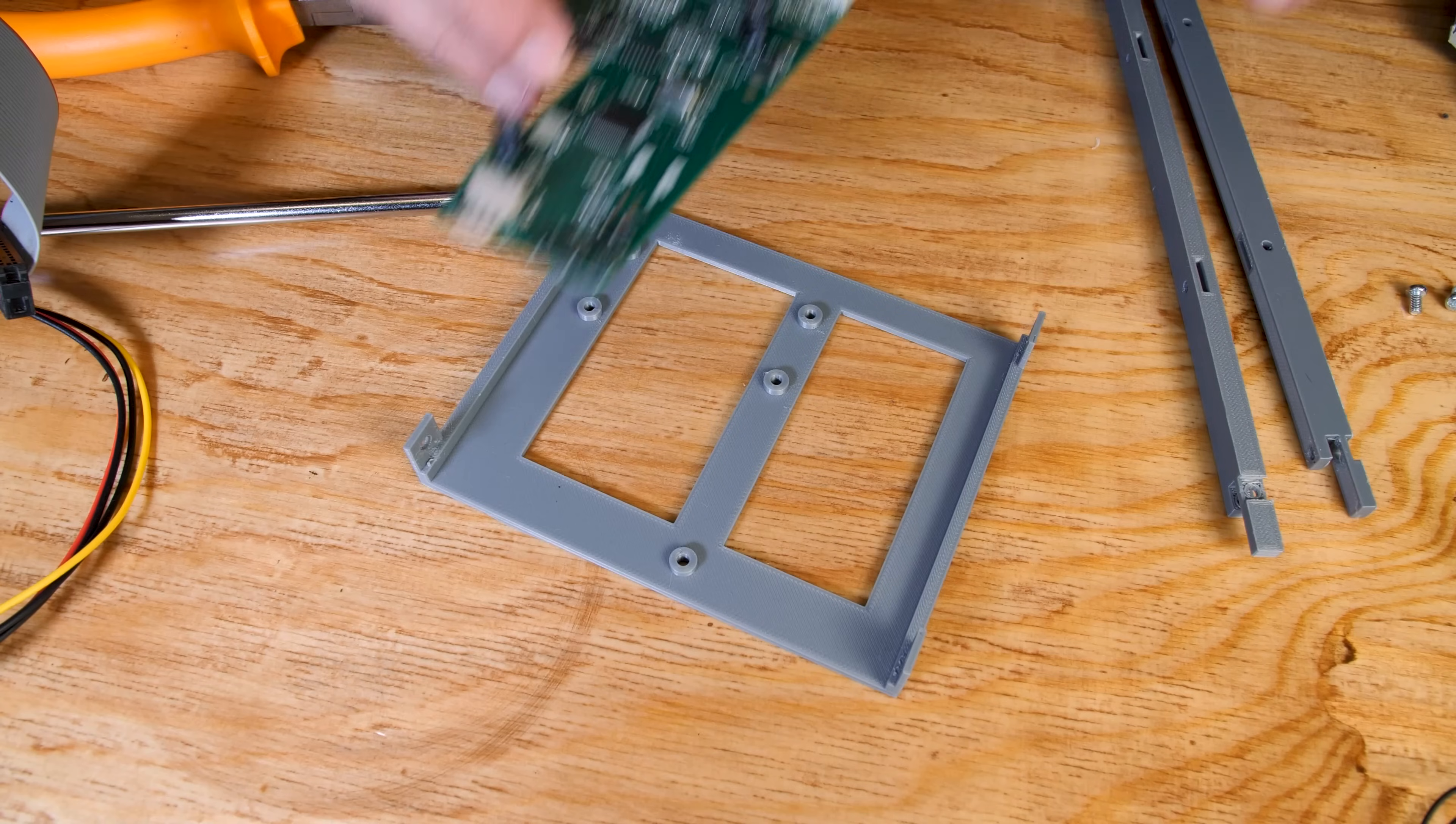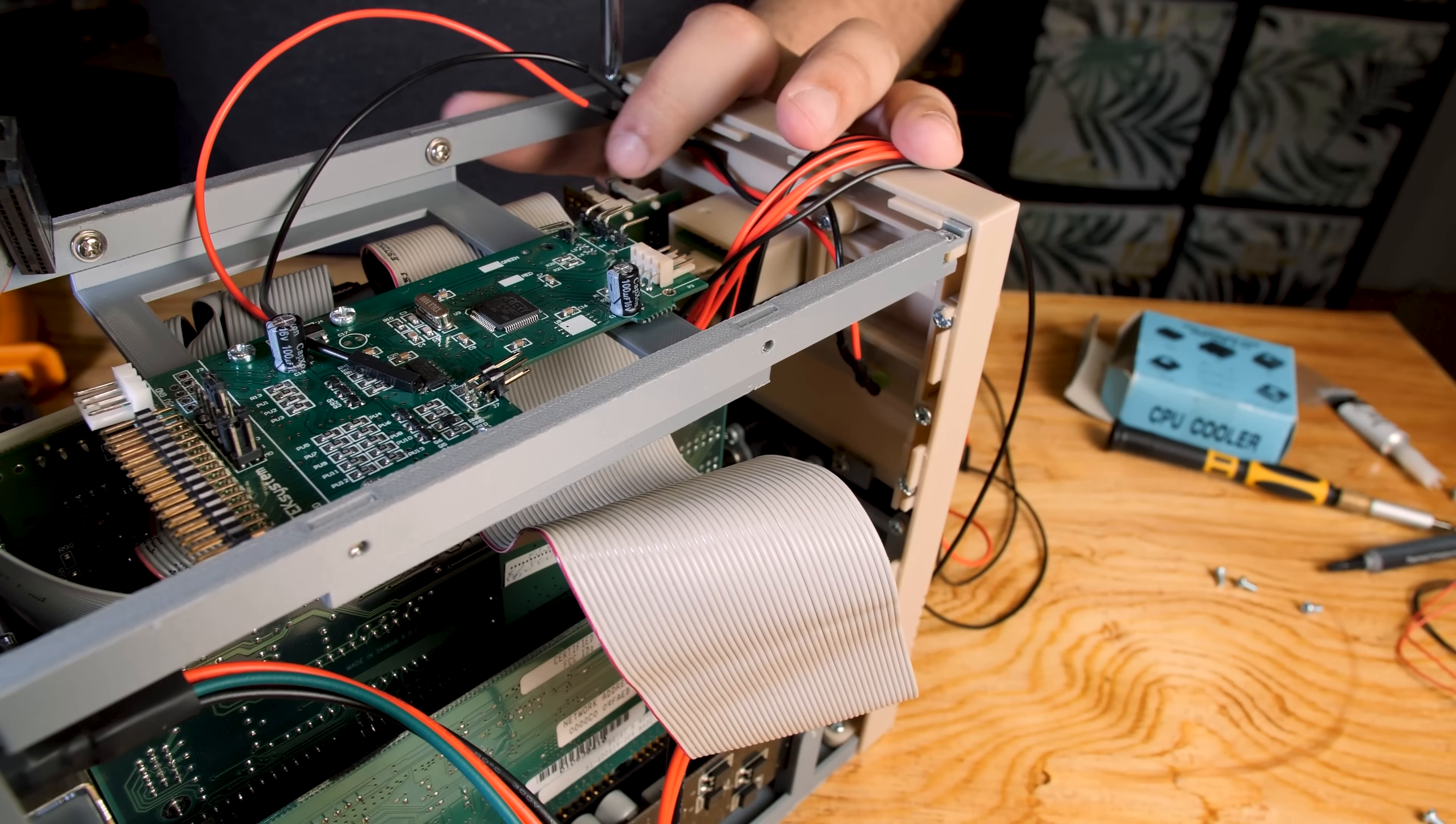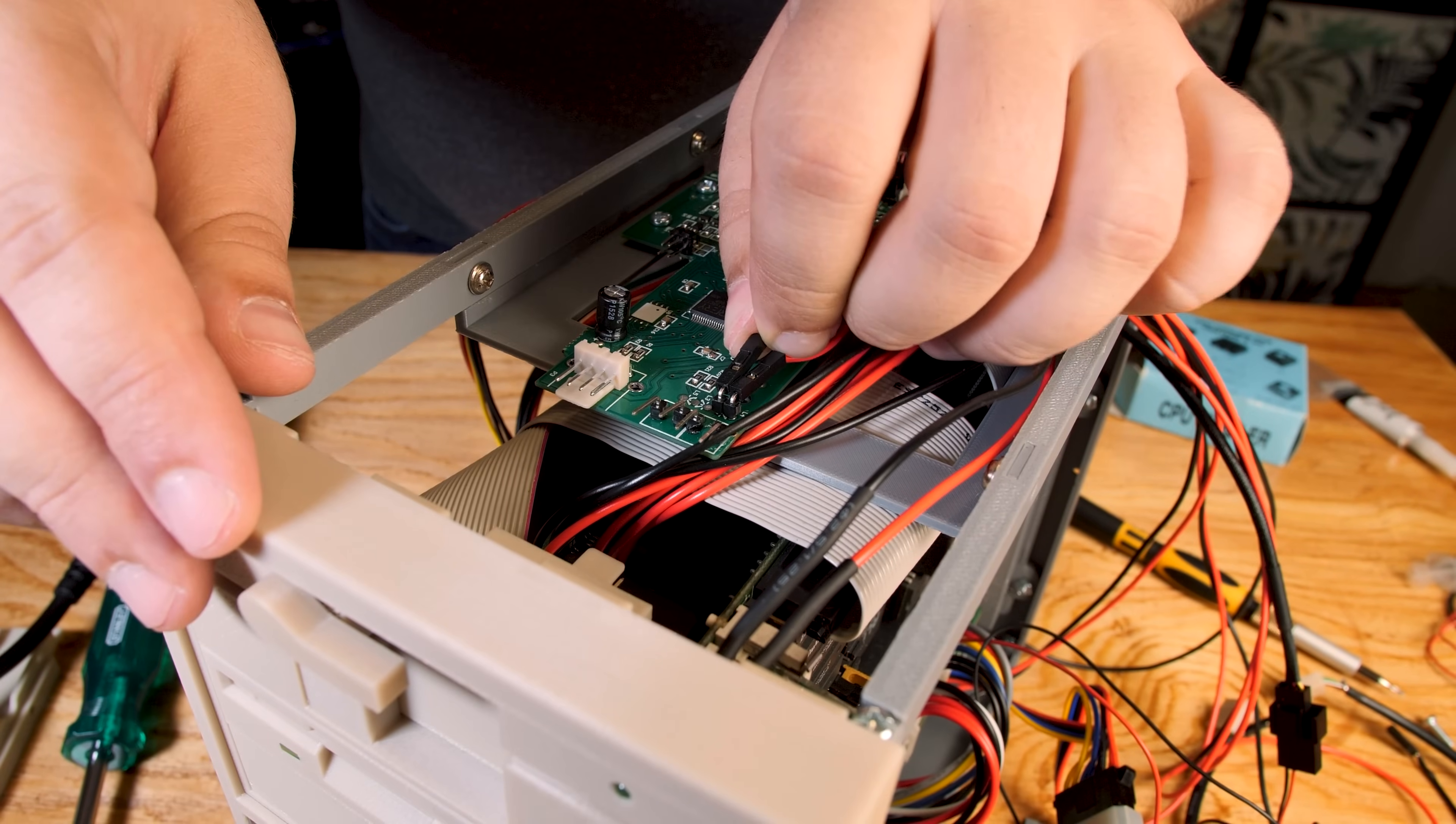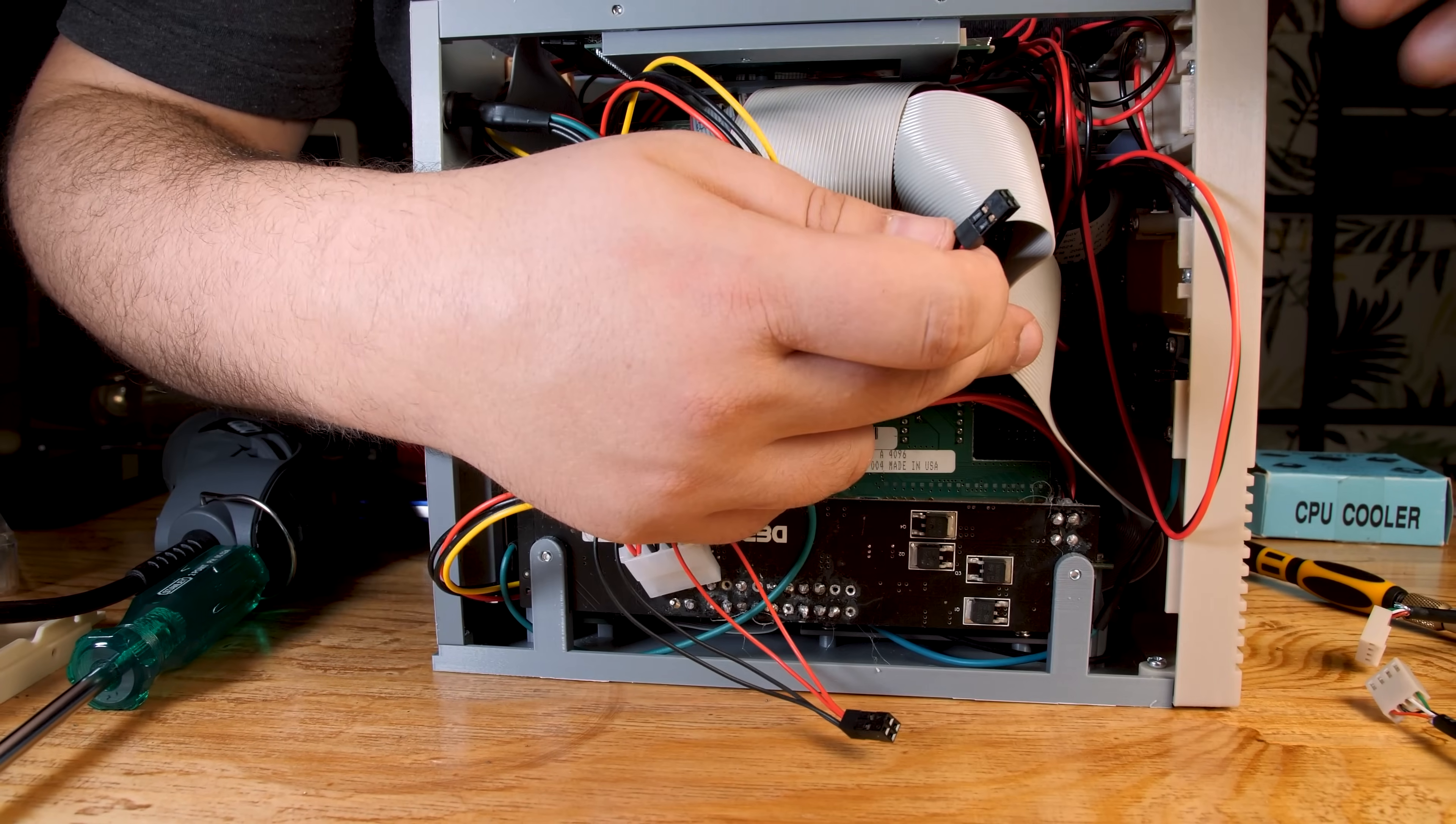Now let's apply some thermal paste, which is completely unnecessary on the CPU, and install the fan. Then we can move on to the installation of the Gotek. Now I'm gonna connect the front panel stuff to the SBC. Figuring out where to connect these things was rough because it's hard to find information about these industrial SBCs. Luckily we have the Vogons forums, which helped me a lot in finding that information.